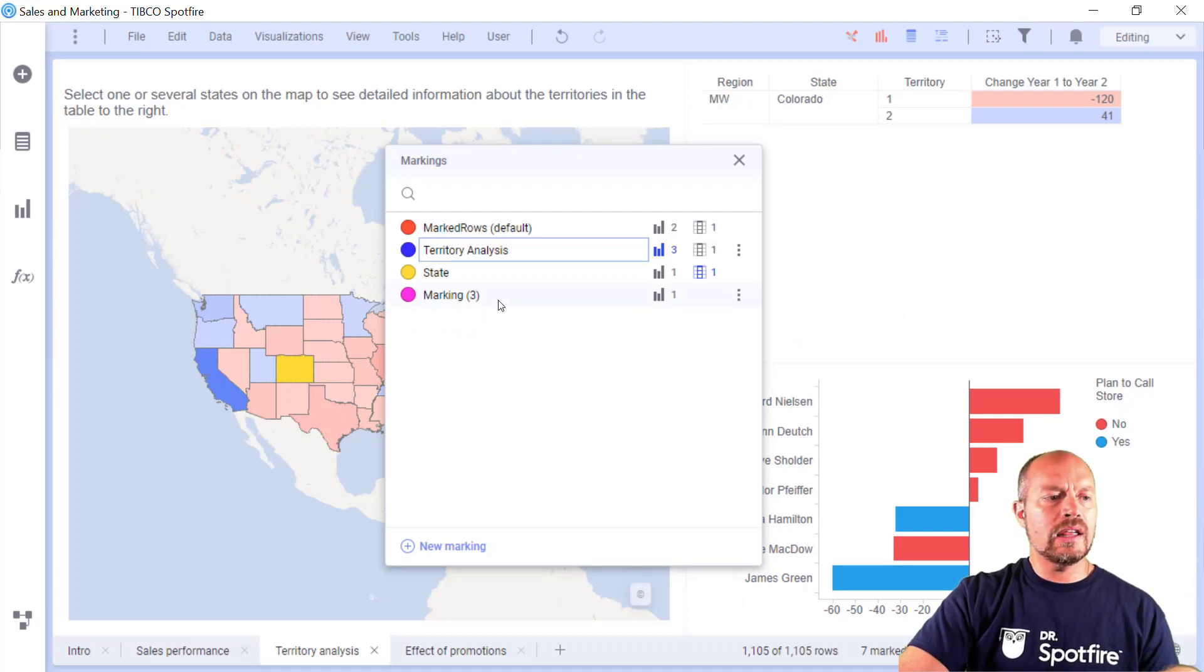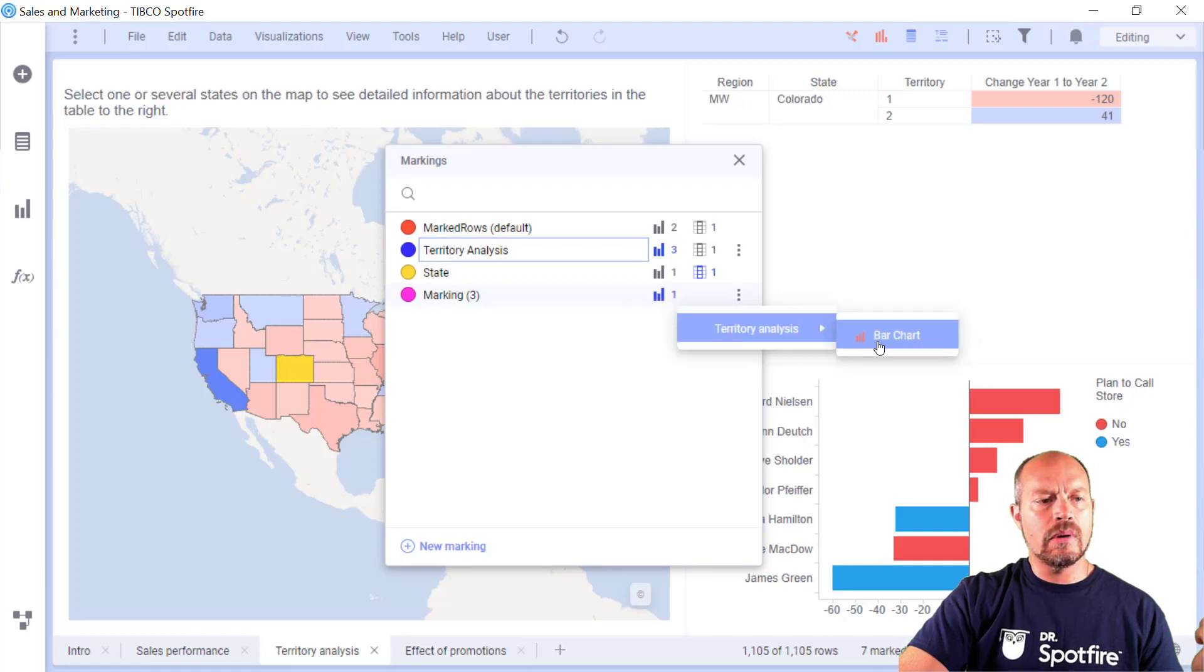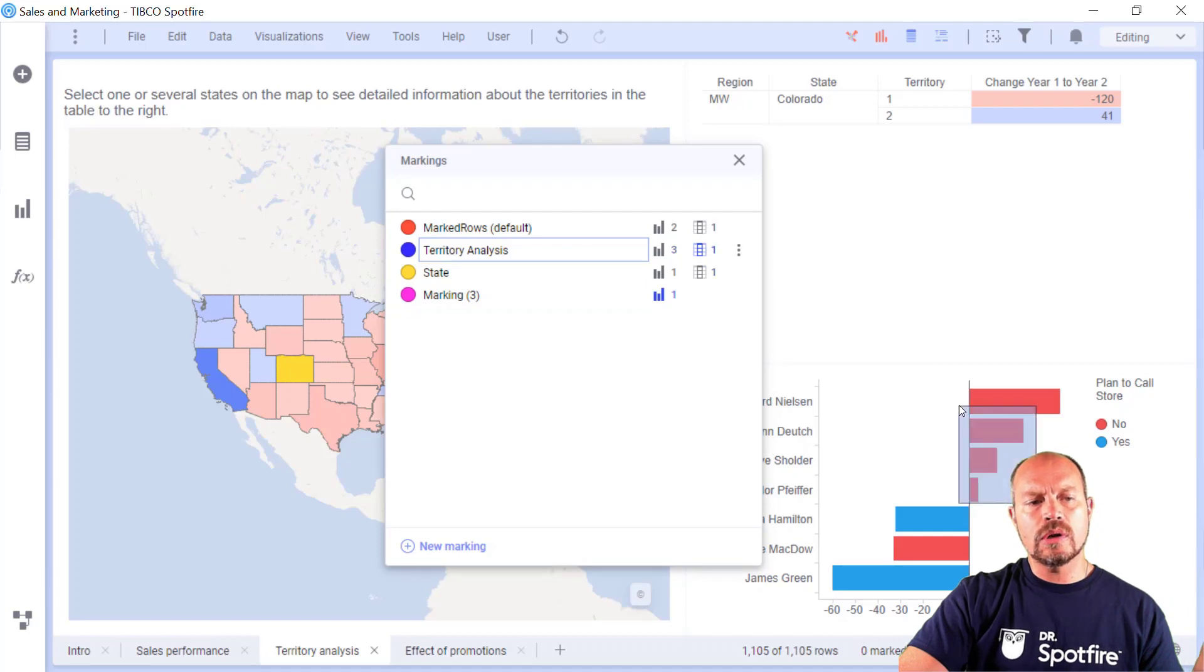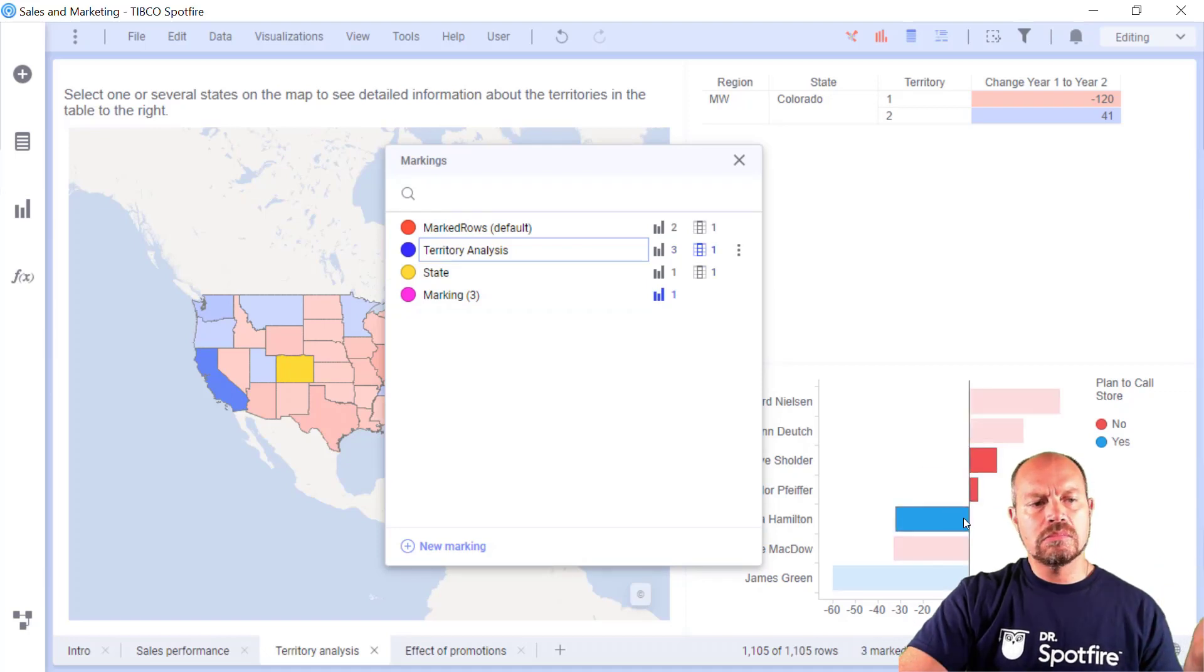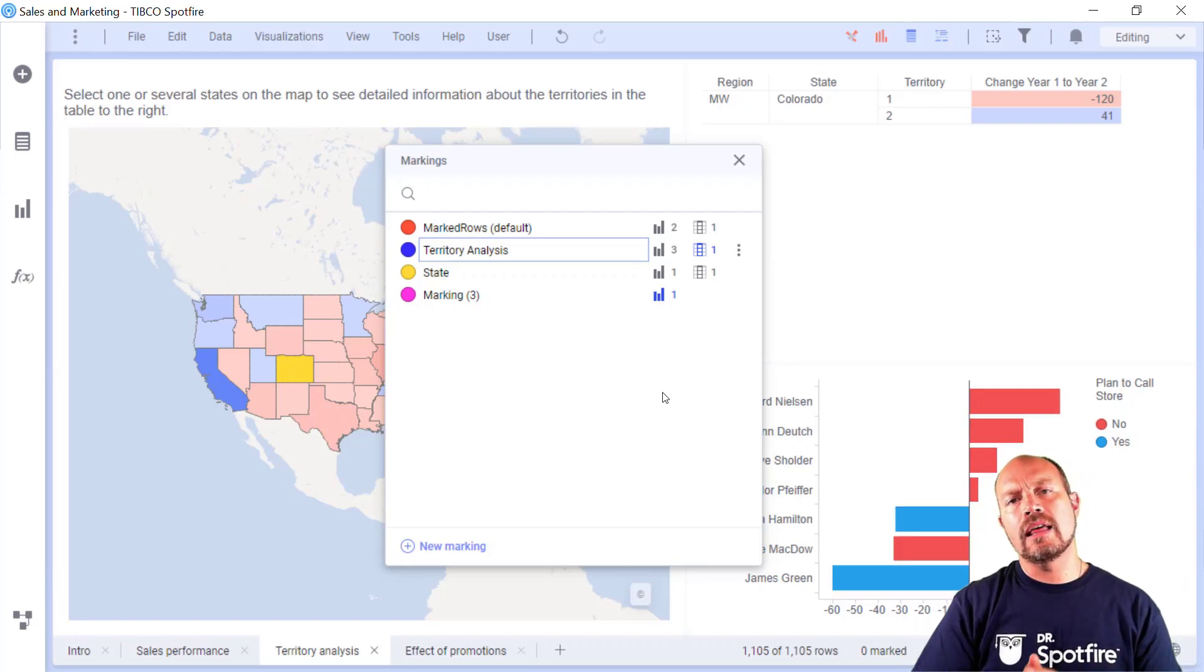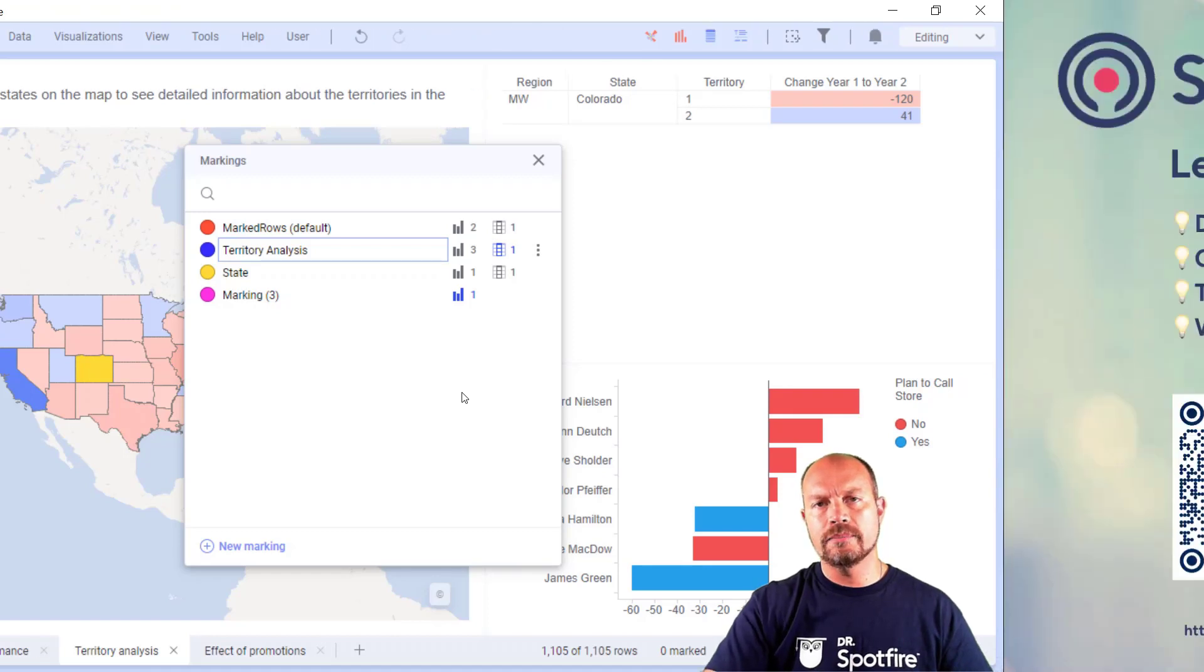And marking three is only being used by one visualization, which is the bar chart on the territory analysis. Maybe I want to drill down further. So I'm going to keep that as is. But if not, it's okay. I can change to other analysis. And that's all I have for today.